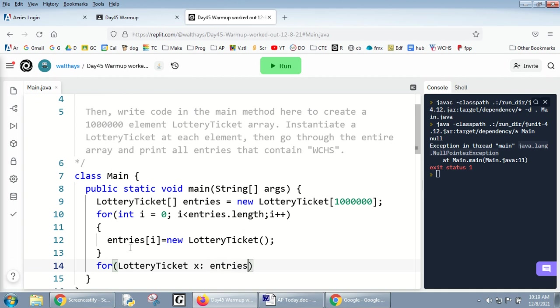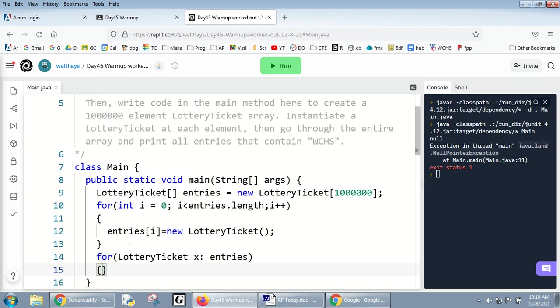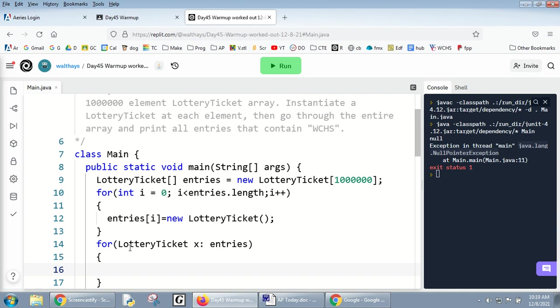I'm gonna do an enhanced for loop because I'm not trying to change it. Remember, enhanced for loops are great if you don't need to change anything or if you're not comparing one element to the previous one.